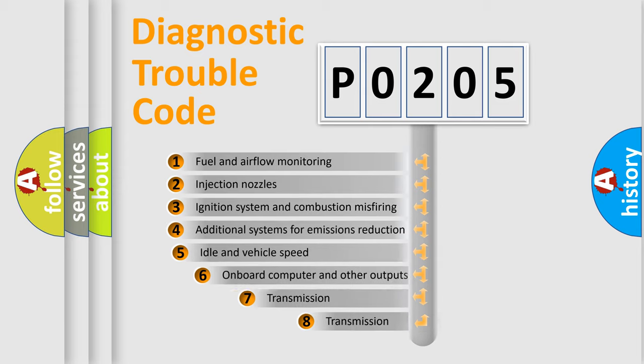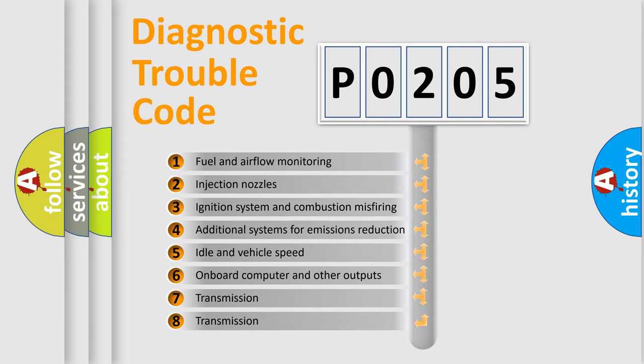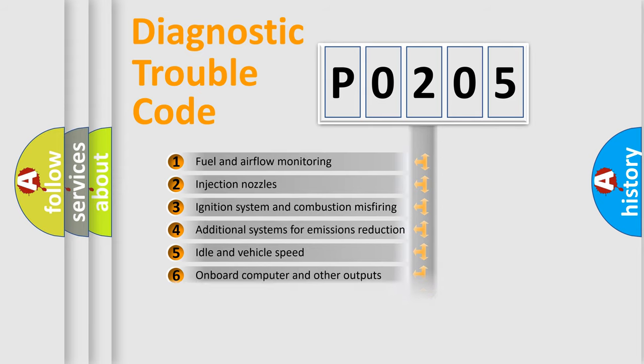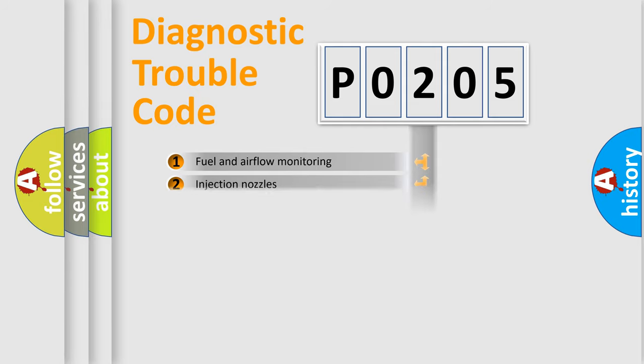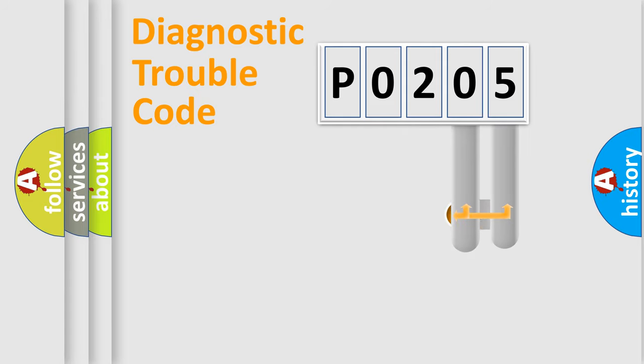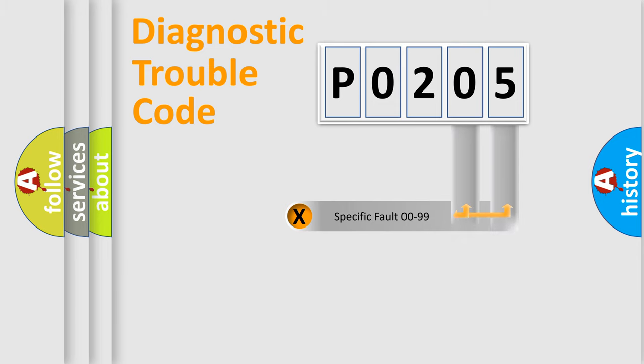The third character specifies a subset of errors. The distribution shown is valid only for the standardized DTC code. Only the last two characters define the specific fault of the group.